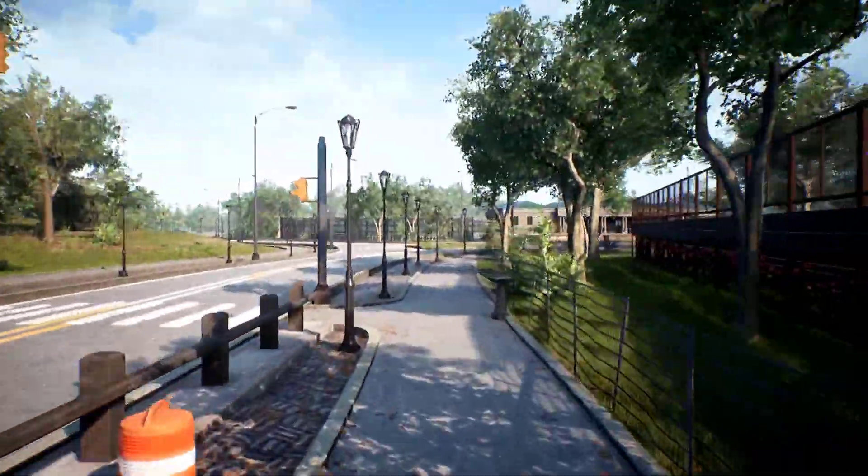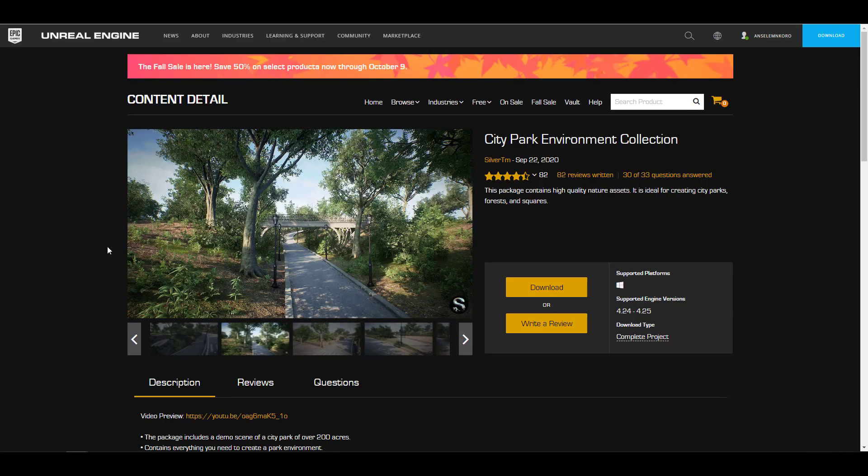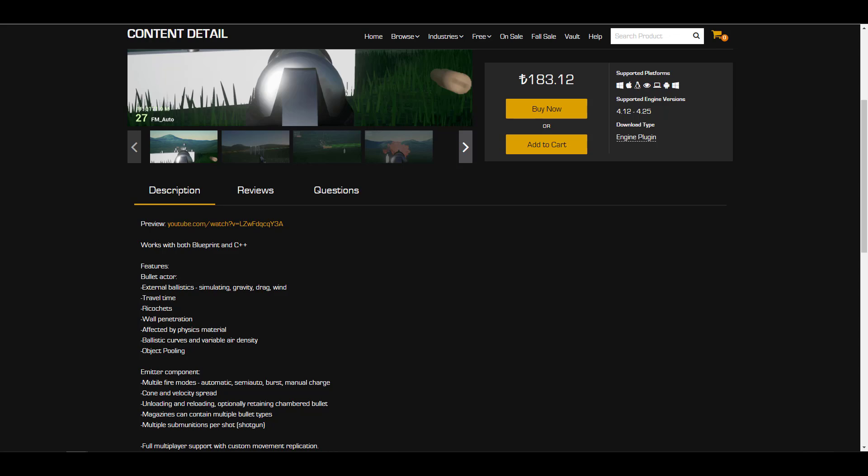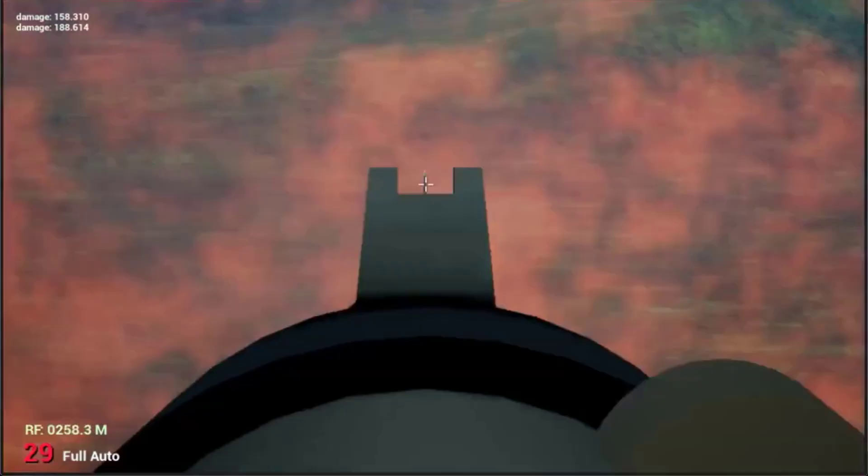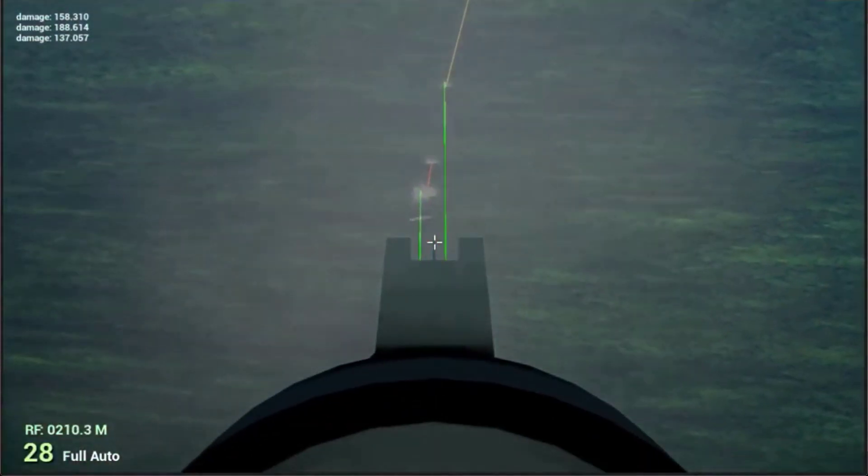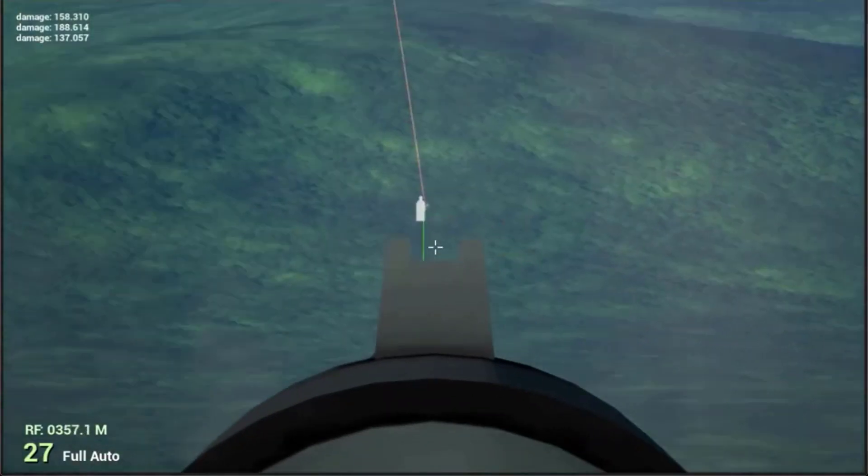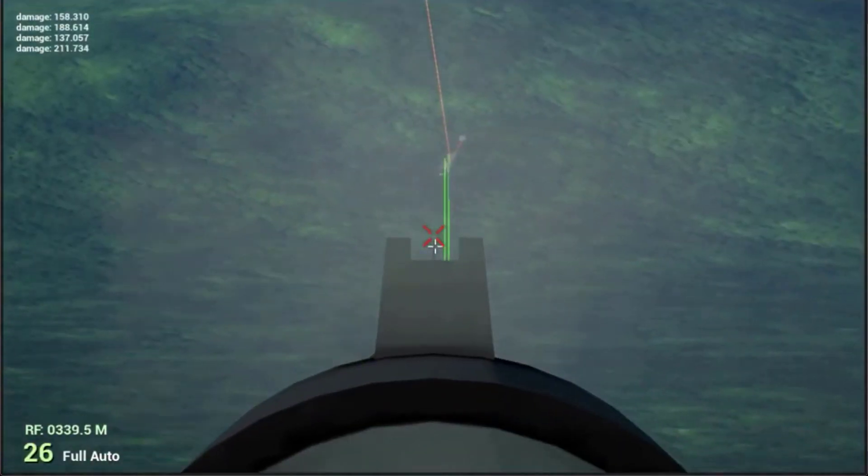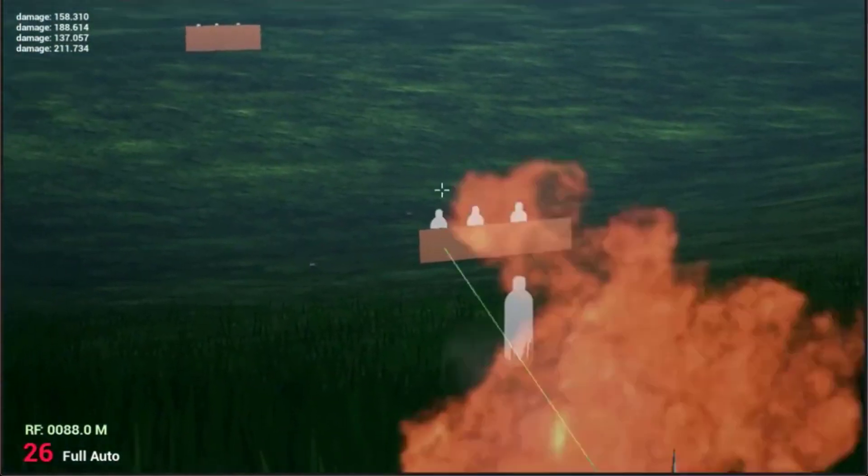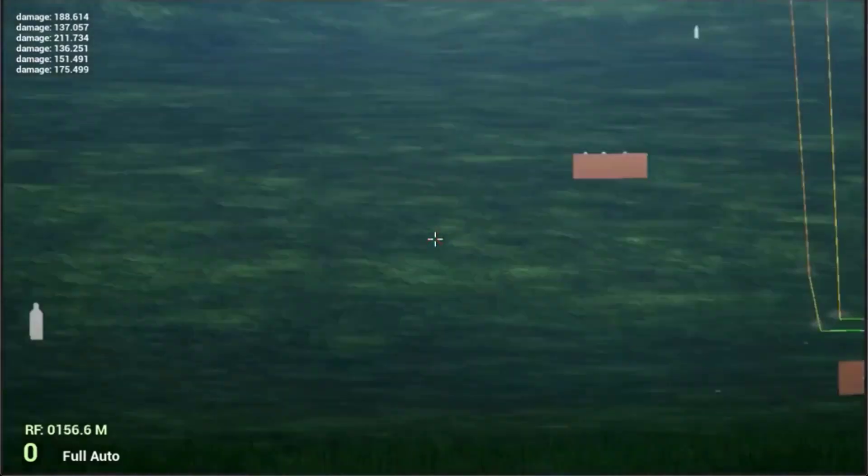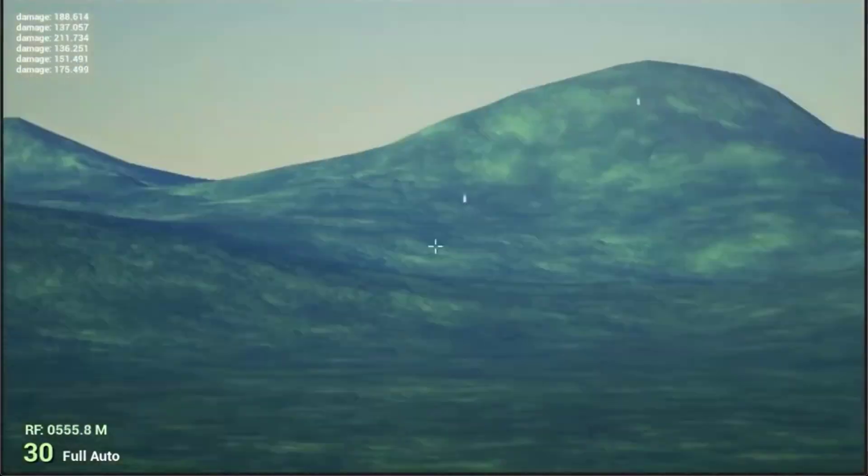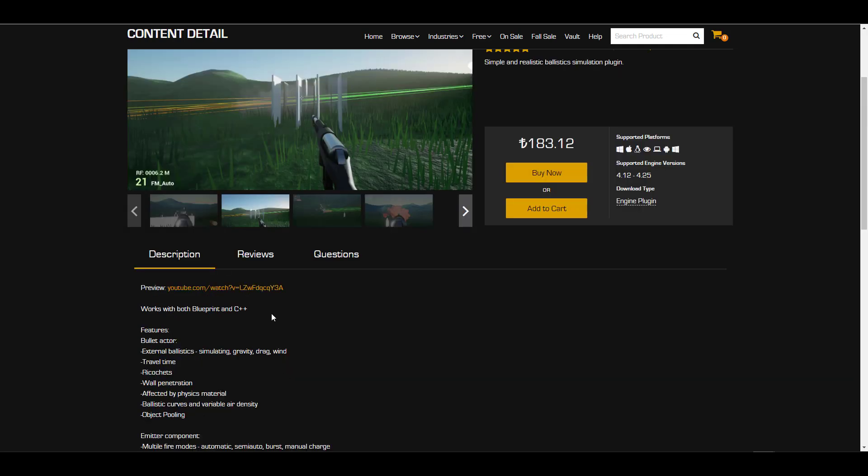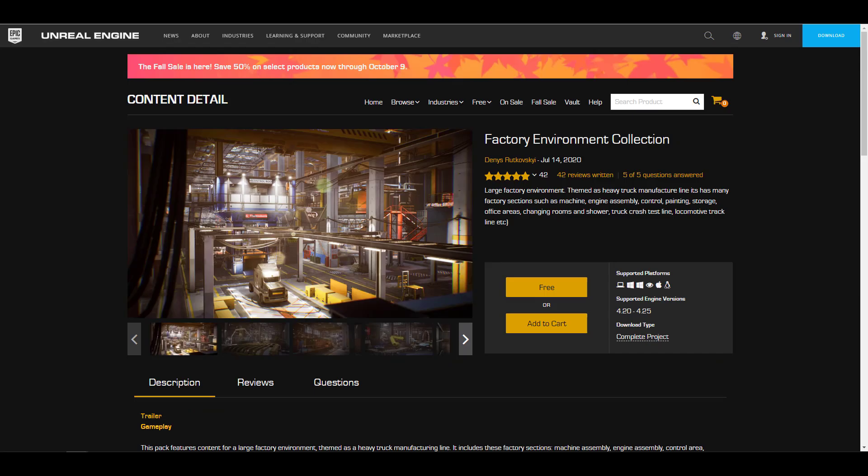Next we have the Easy Ballistic. If you're looking at simulating realistic effects for wind, gravity and stuff like that, this works with both Blueprint and C++. Once you grab this there's a couple of things that you can get. I'm going to put a link in the description. With this said we also have the Factory Environment Collection.